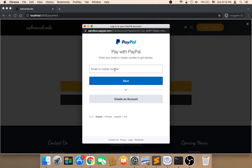I have already shown you how to get the email, but I'm gonna show you again because you should use the personal sandbox email, not the business one — because the personal will pay to the business. Let me head back to my PayPal account and show you how to get that email.